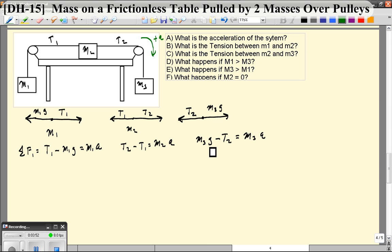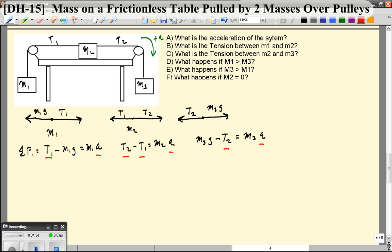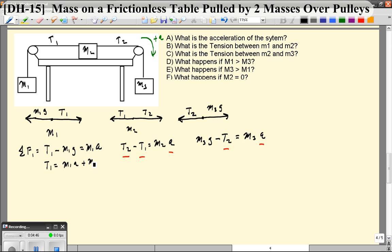This is where most of the physics happens. Now we're going to do a little bit of algebra. We need to solve in such a way that we get rid of the unknowns — we don't know T1, we don't know A, we don't know T2. We want to reduce the number of variables. Starting with the first equation, I'm going to solve for T1 only in terms of A and known quantities like M1. So T1 equals M1A plus M1G.